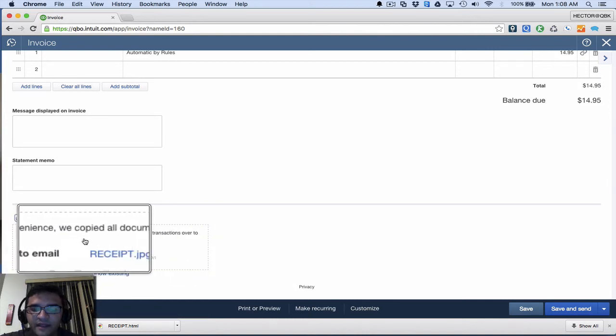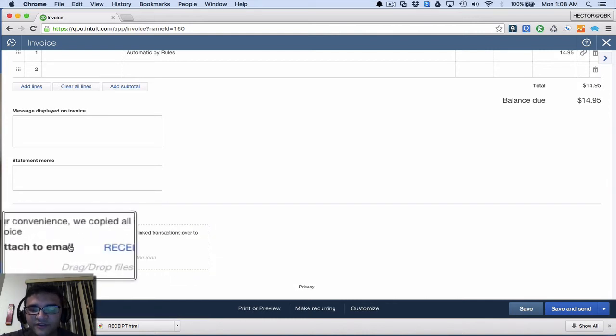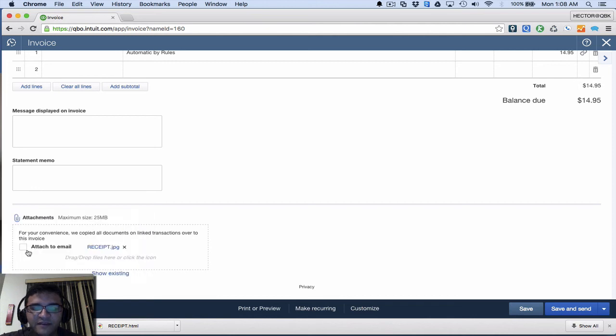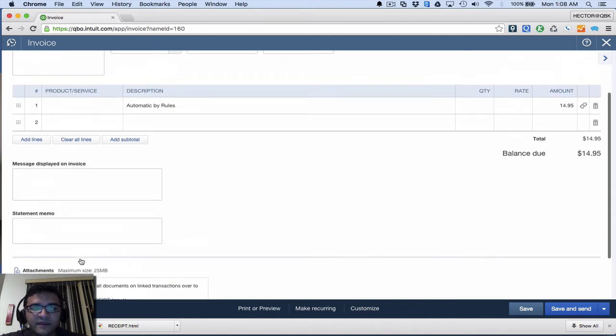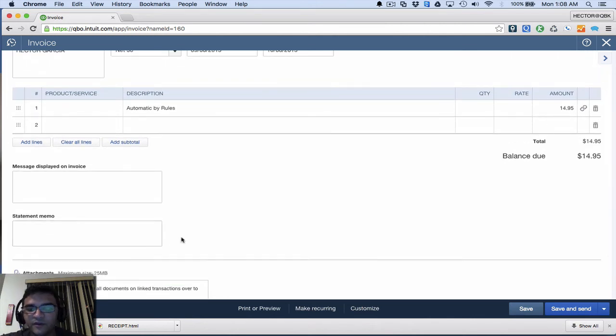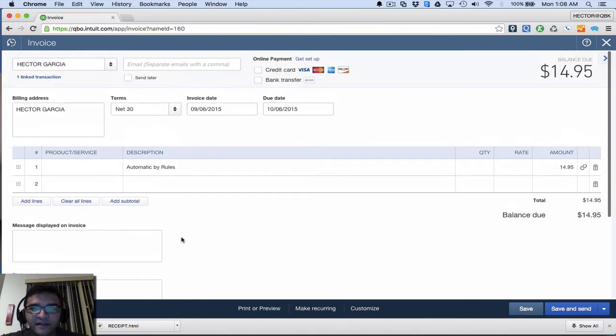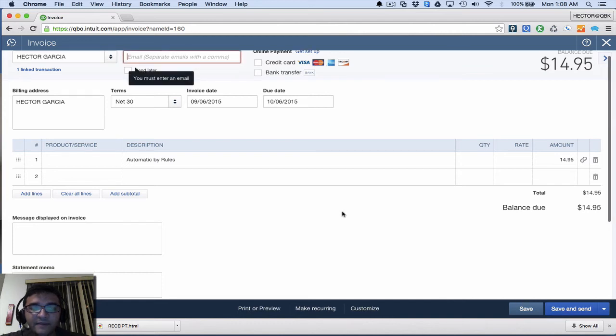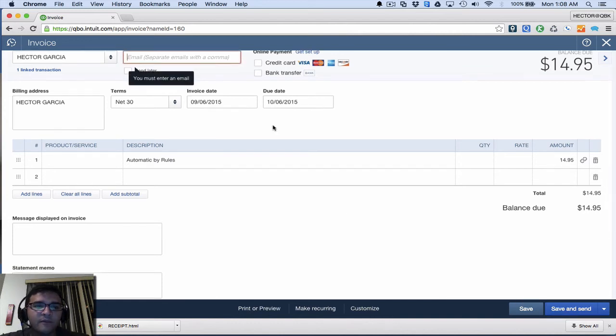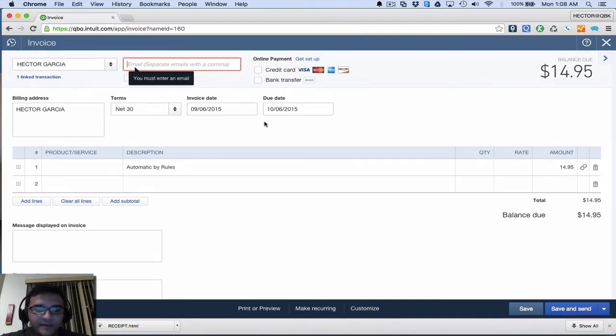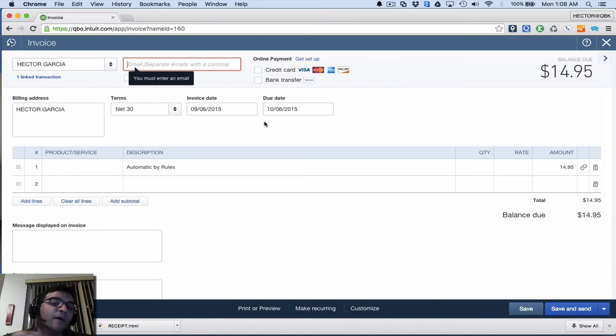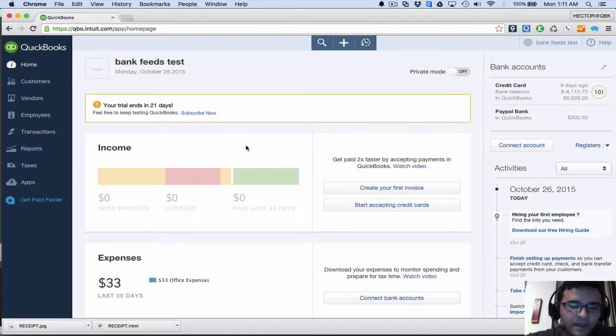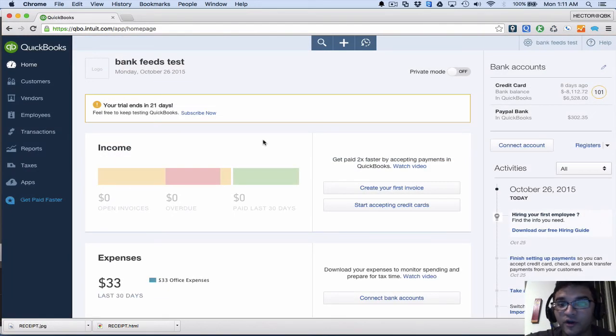When I turn around and invoice my client and I send this via email and I put the email address, that attachment is going to be part of the email. And I also really like a new shortcut down here in the home page, on the right side where all the bank accounts are, here where it says Registers.